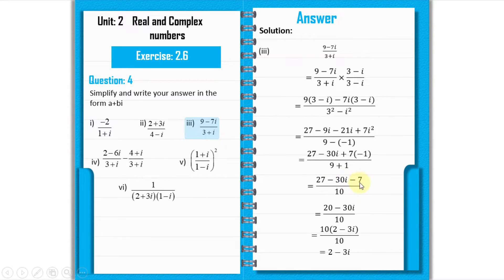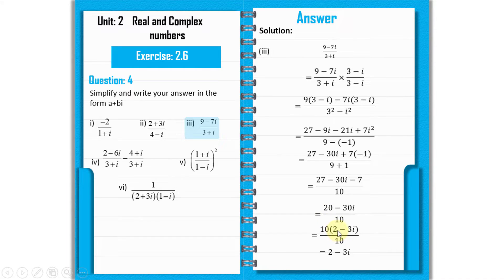Taking 10 as common from numerator: 10 × (2 minus 3 iota) divided by 10. The 10 cancels, giving the answer: 2 minus 3 iota. That is the answer for part 3.